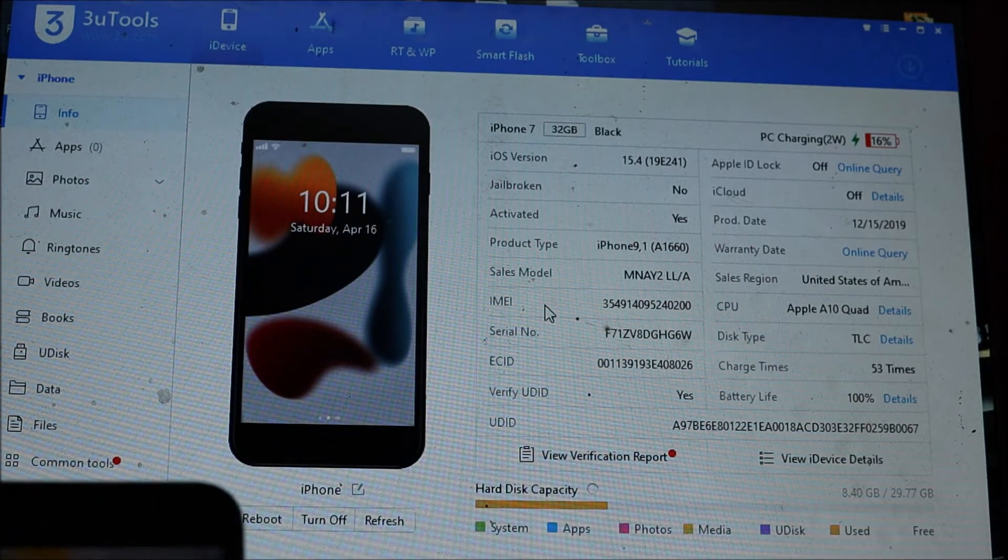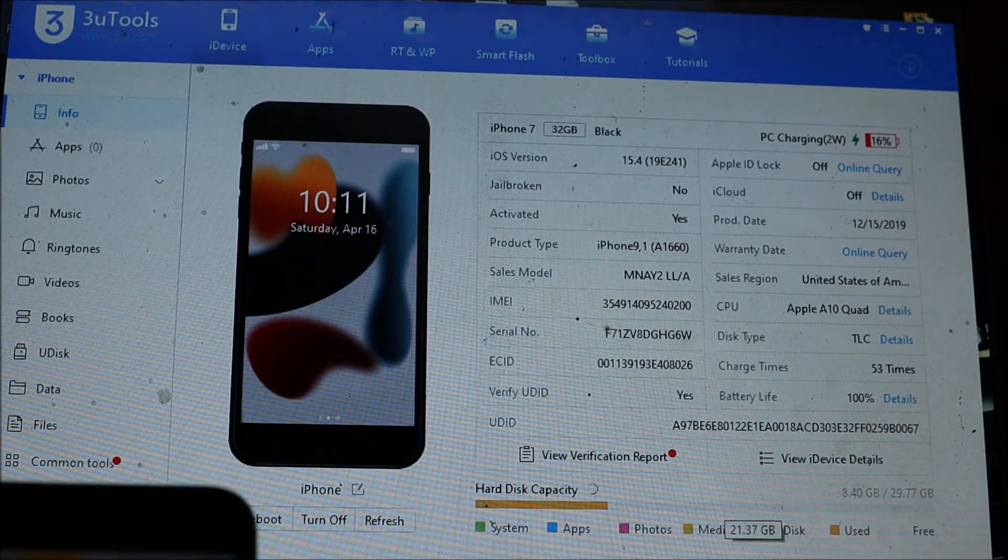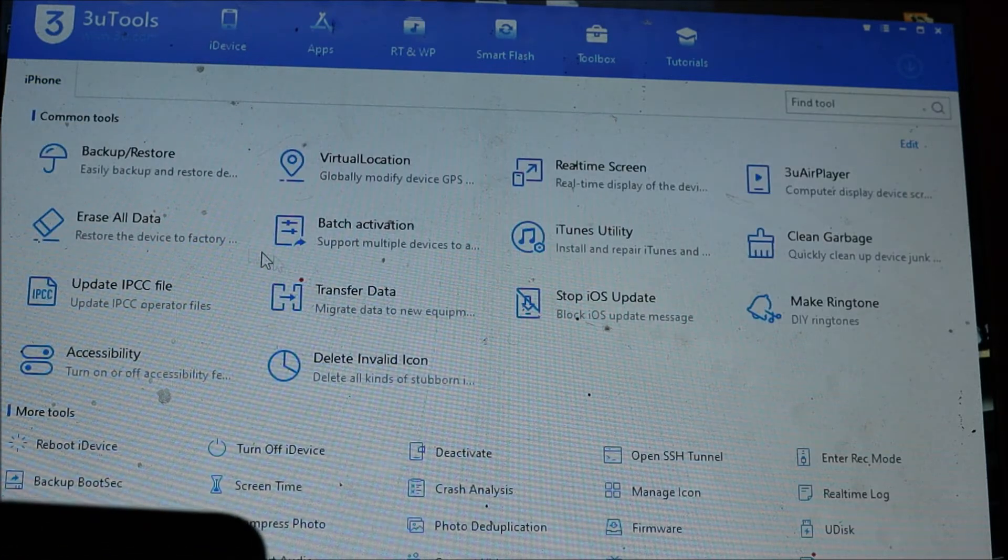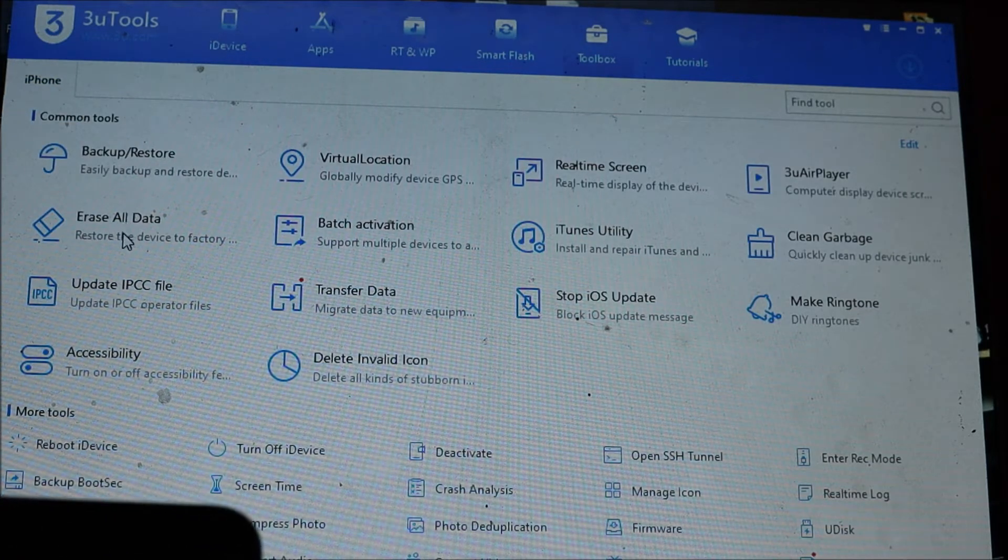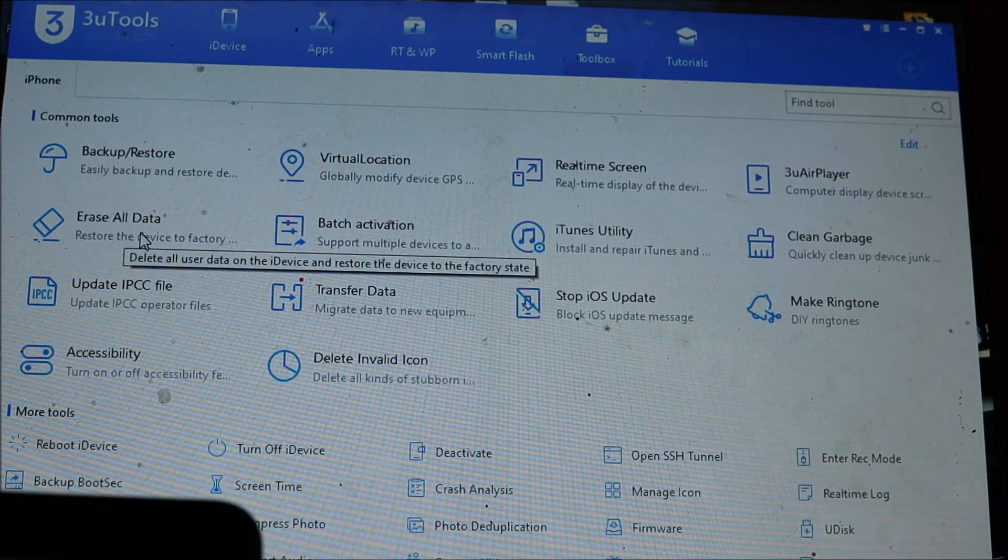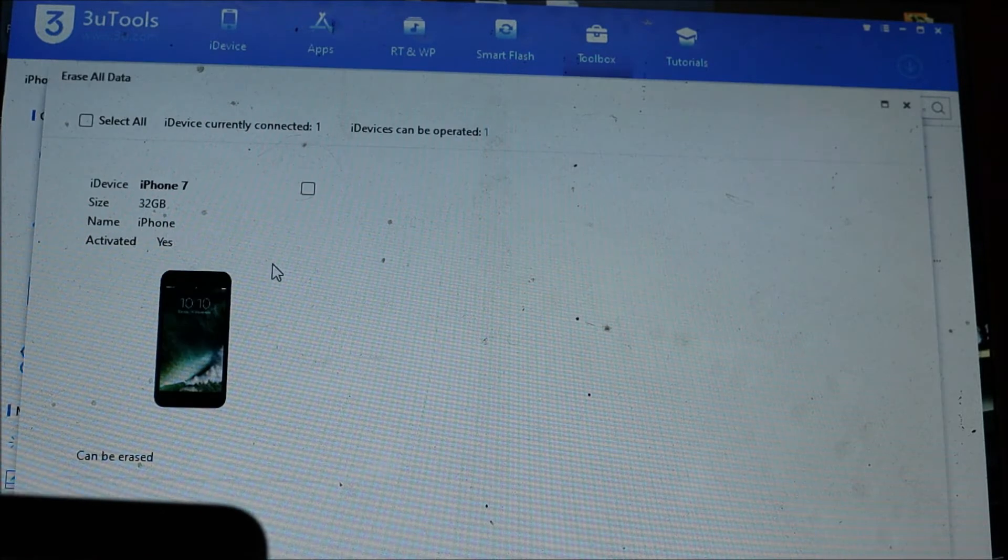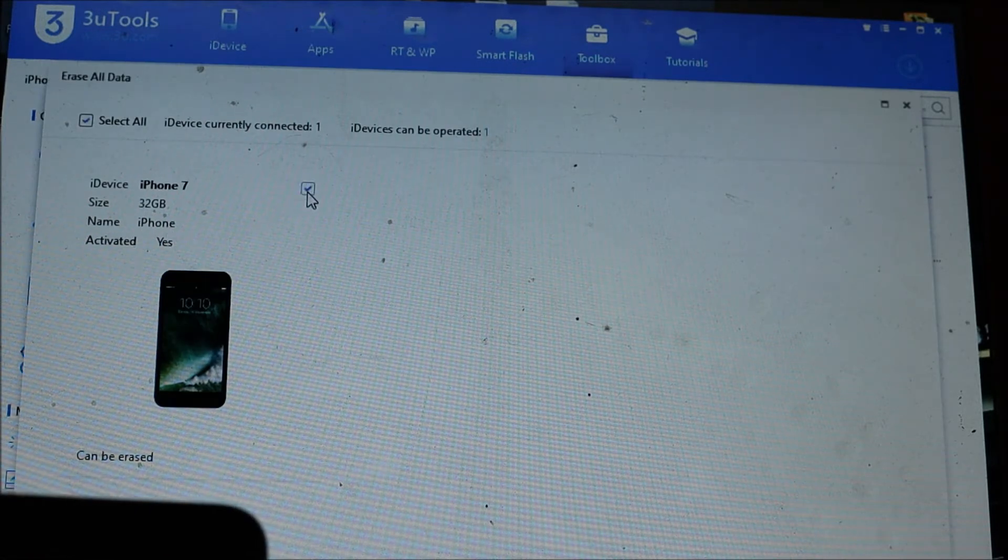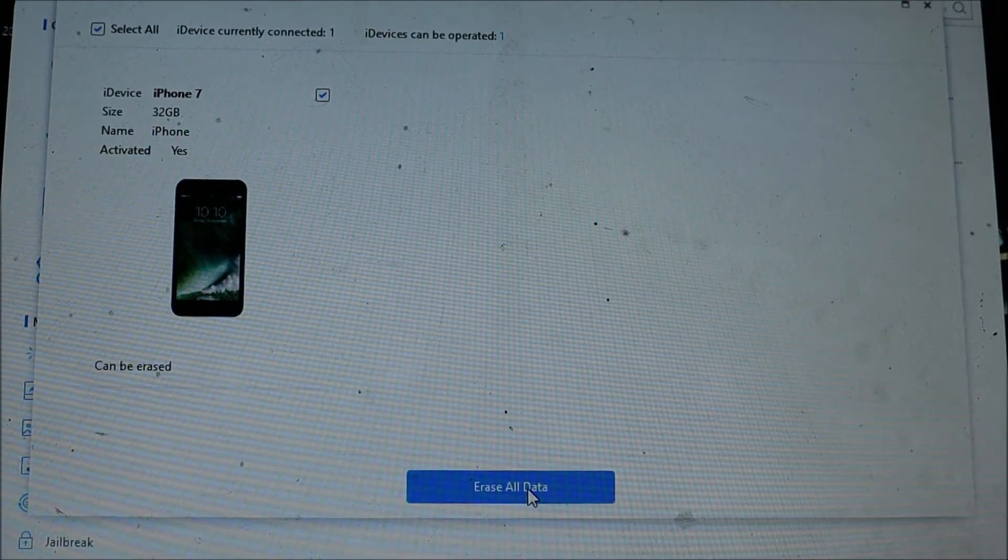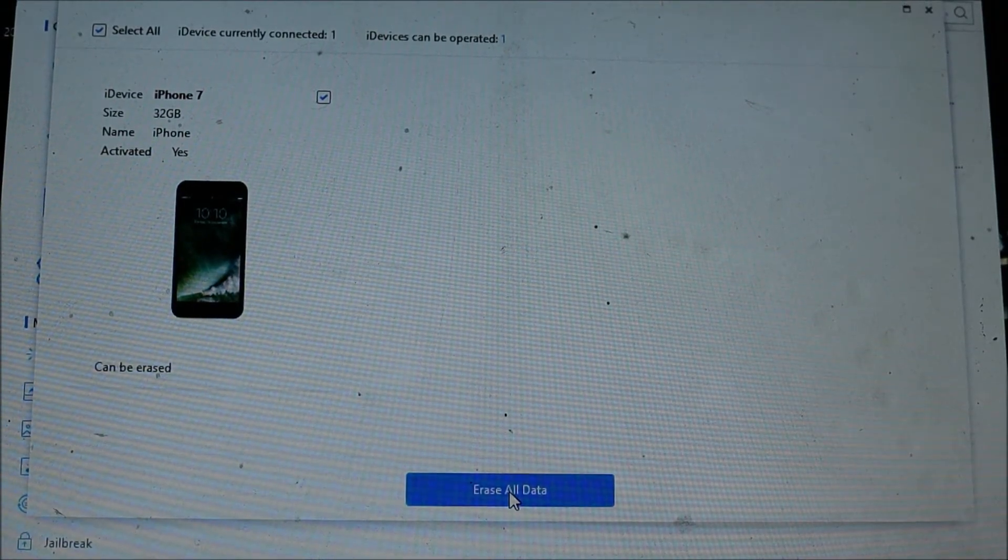To factory reset this phone, you want to go to More, you want to look for Erase All Data. This is what we're going to do. We're going to select the iPhone 7, so you can see Erase All Data here.